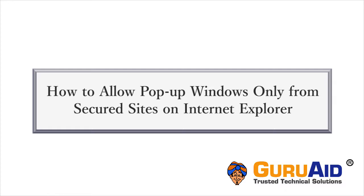Let's see how to allow pop-up windows only from secured sites on Internet Explorer.